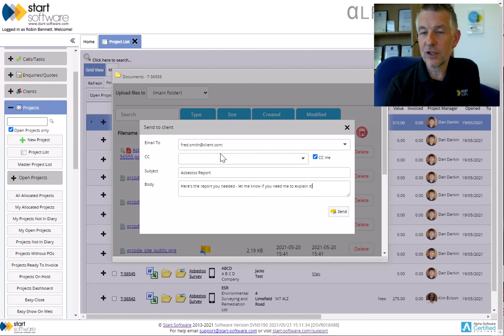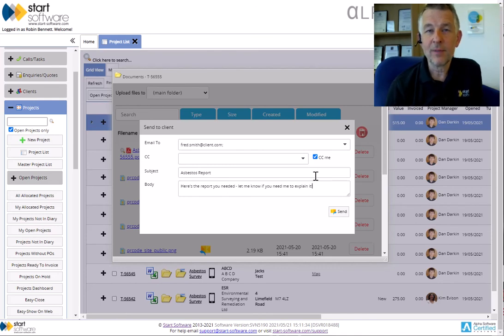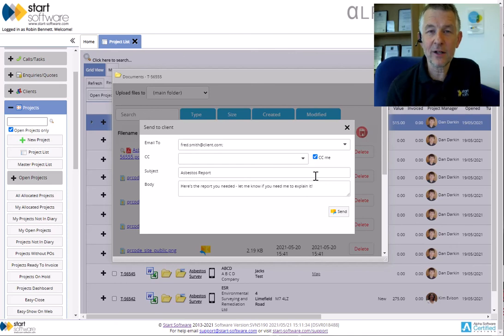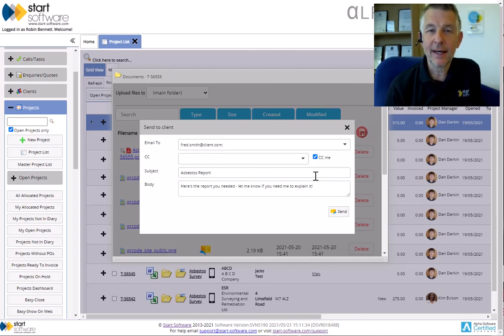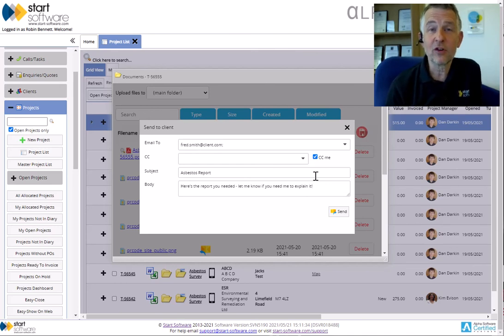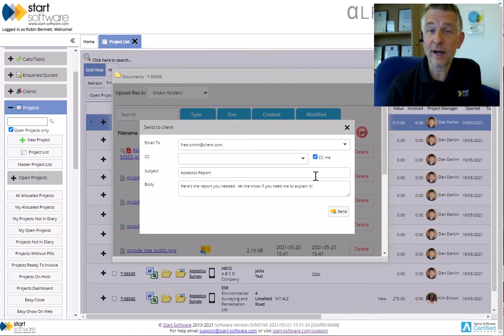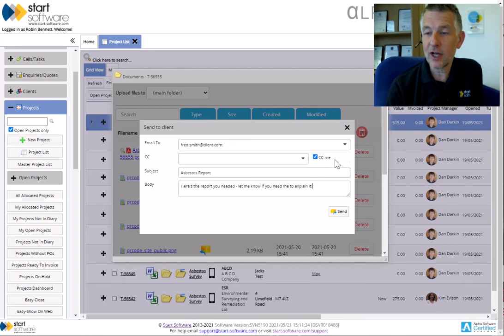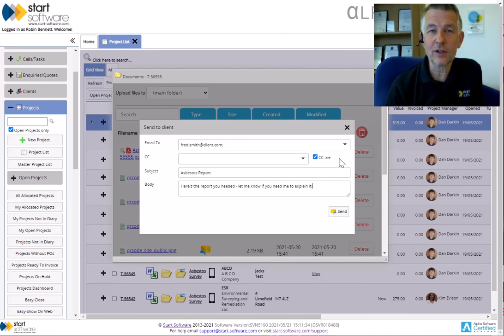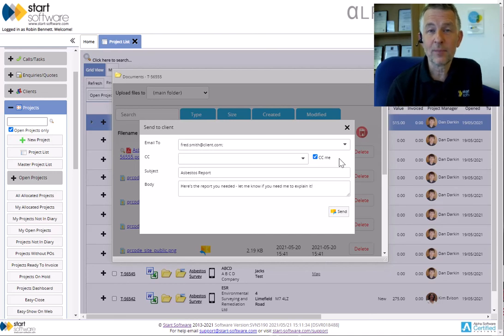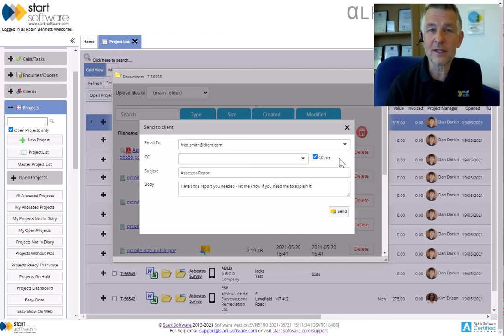So no more downloading files, creating an email in your own inbox, sending it that way. You can do it straight from the document folders now. You can also, if you have Tracker Filer on your system, you'll get another check box here to automatically copy and track a filer, so you'll know that the email copy is stored in the document folder as well. So everybody can see it and you've got full traceability.